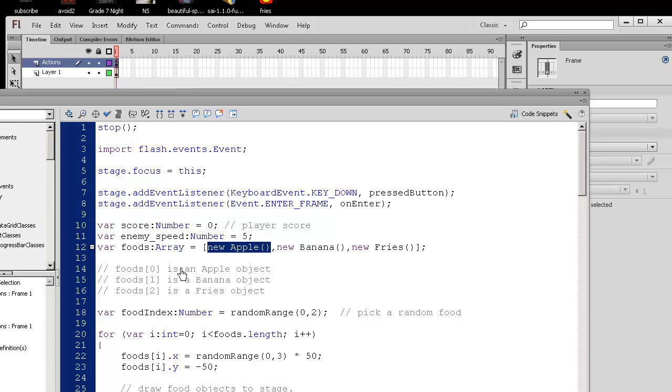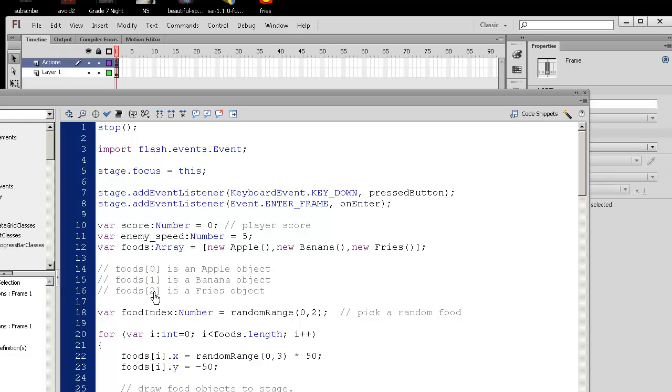Such that foods zero is an apple object, foods one. So arrays start counting at index zero. Index one is the second thing, and index two is the third item. So computers like to start counting at zero. Just remember that.